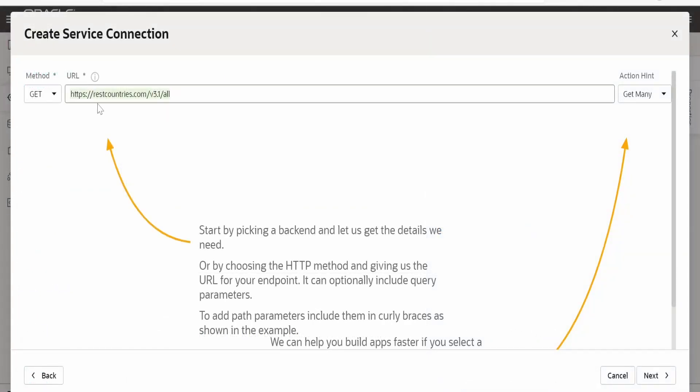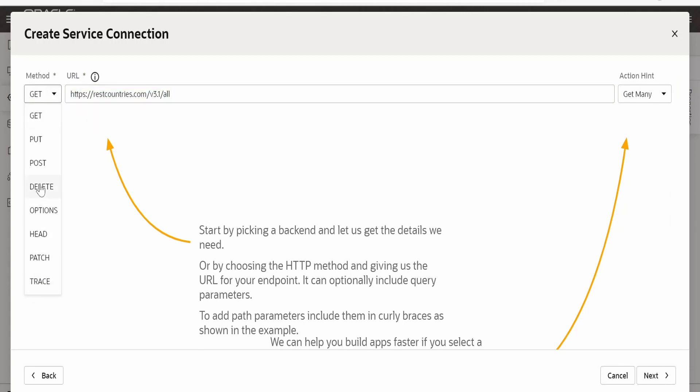If you are trying to call OIC integration REST API then you have to select the method from here by which you have exposed your integration. As this endpoint is exposed over HTTP method get I am selecting here get.